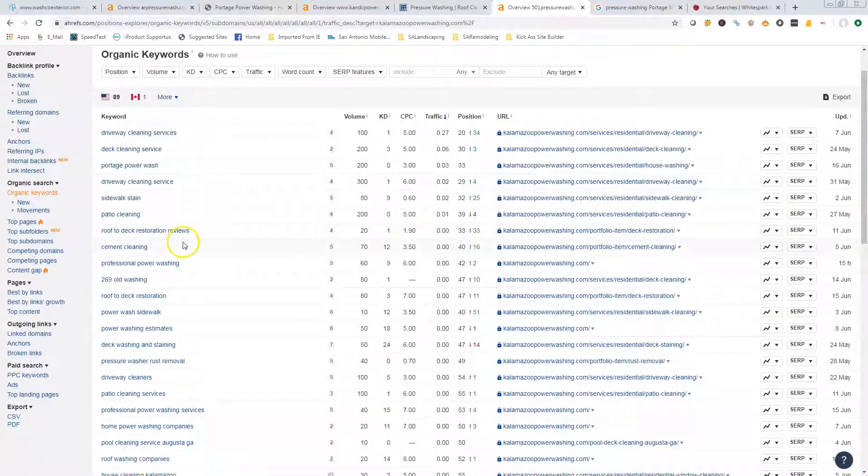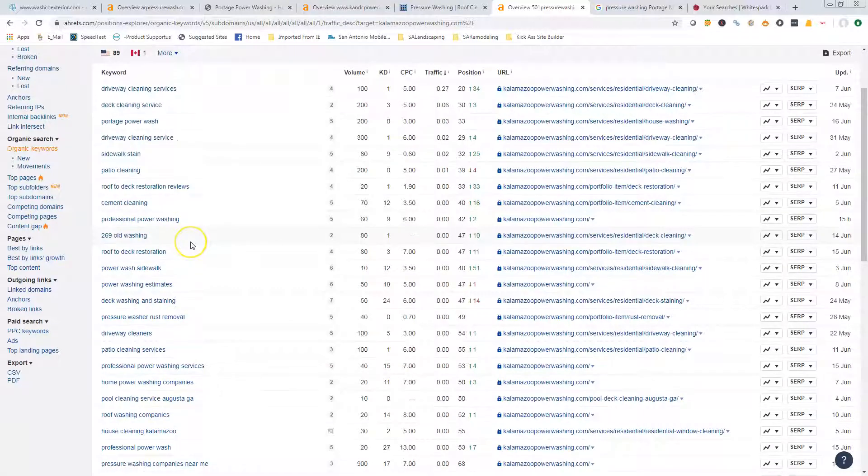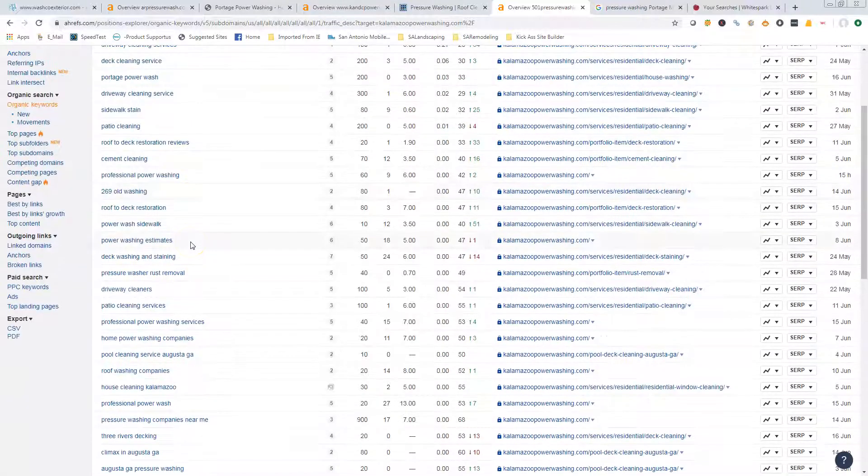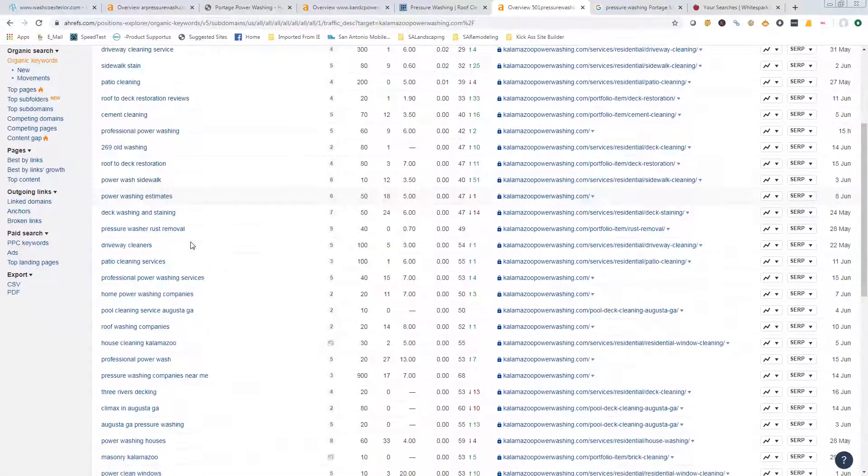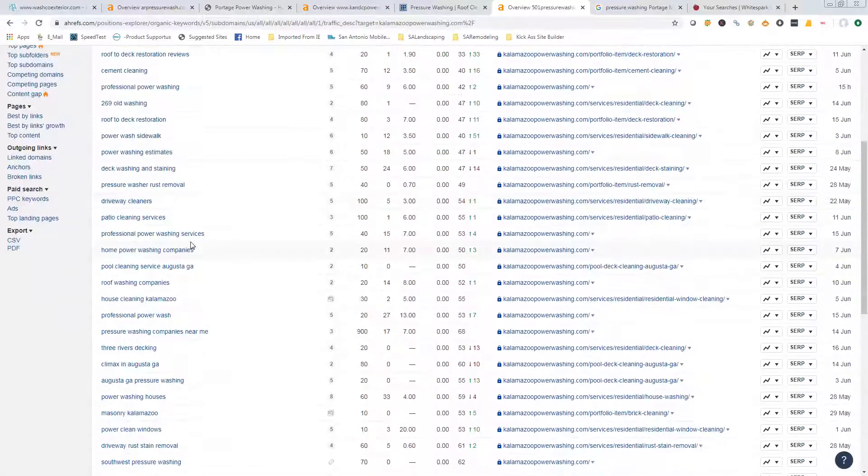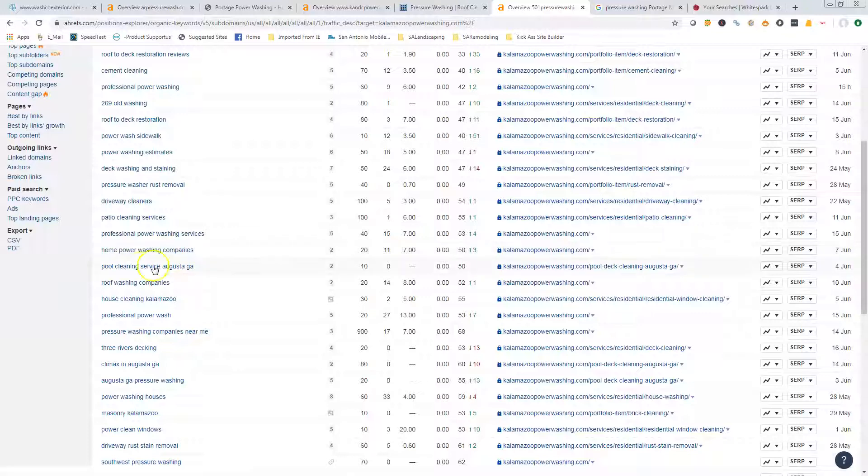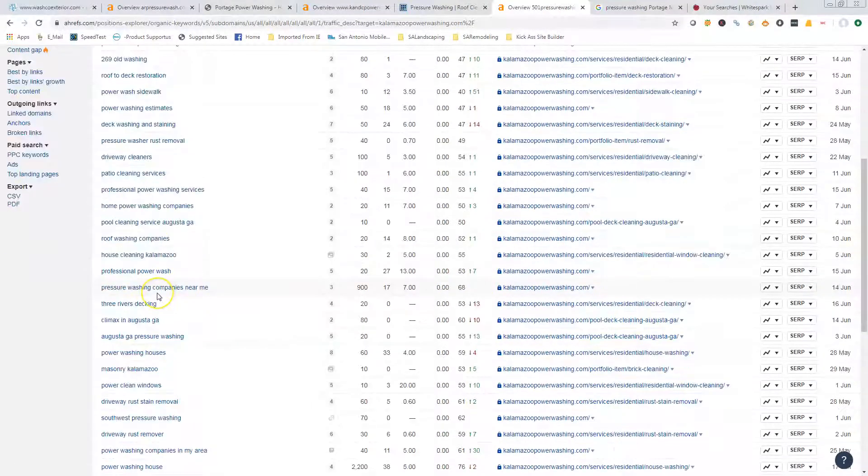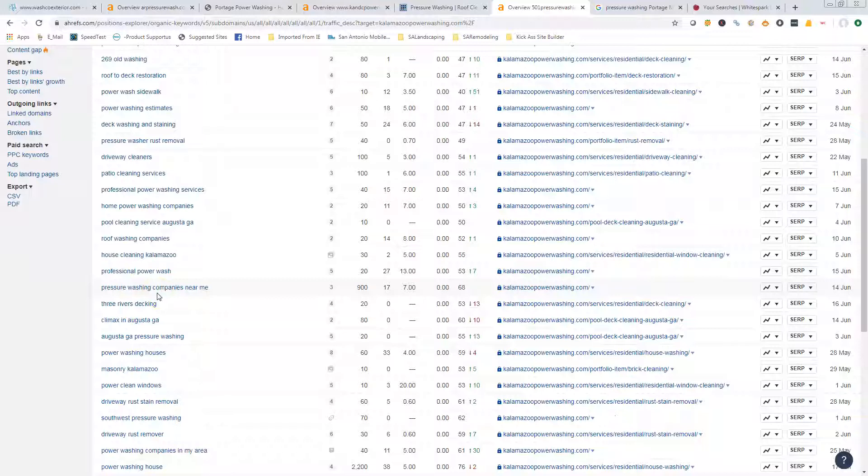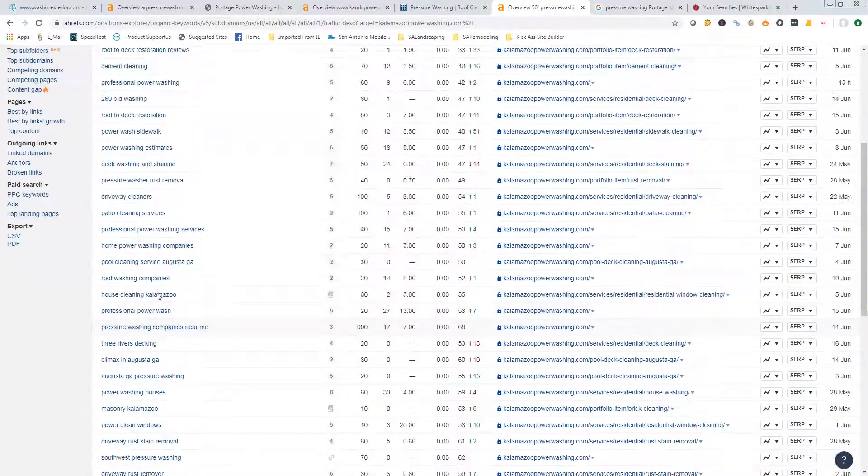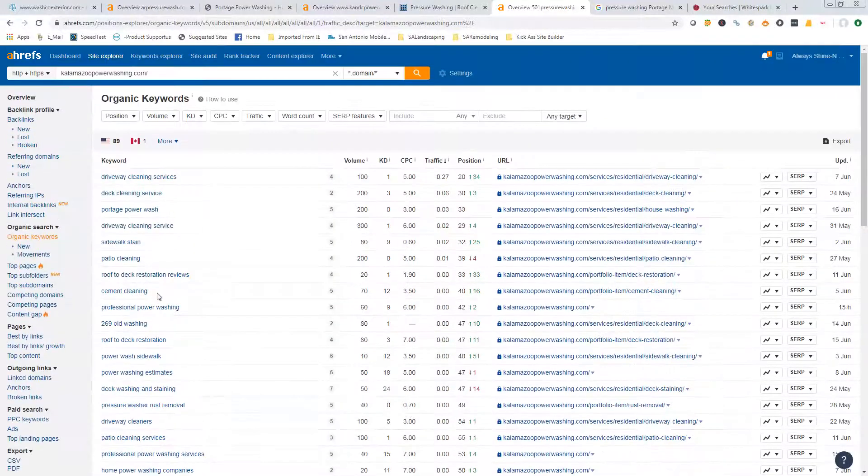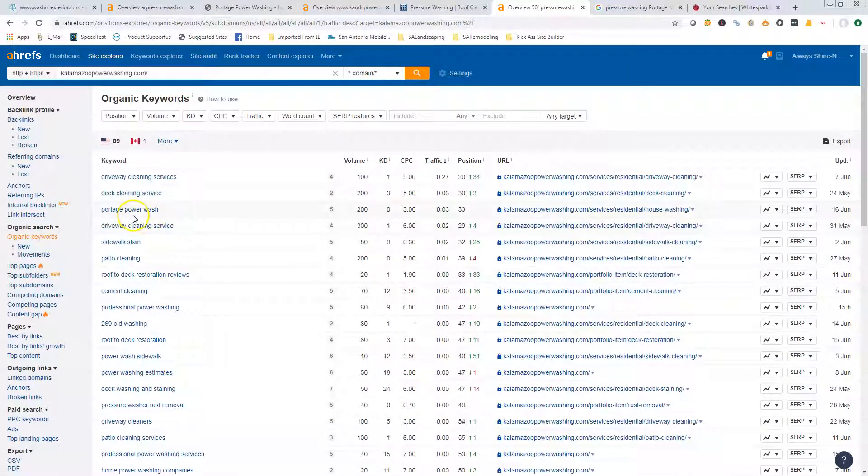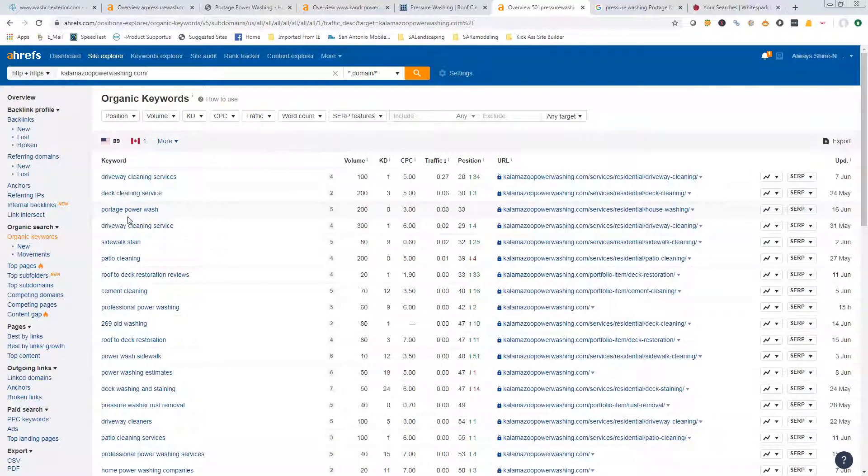I'm trying to see if there's any in here that are more location specific. I don't know why these guys want to show up in Augusta, Georgia, but they're there—they're in the 50th spot, so they're not getting anything from it. For some reason that is on there, I don't know, maybe they have more than one location.